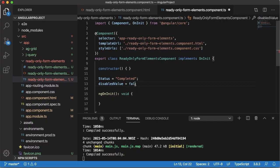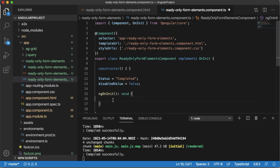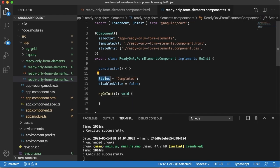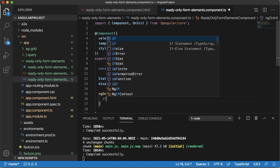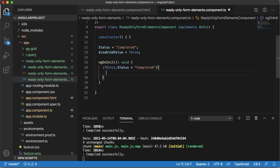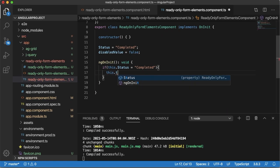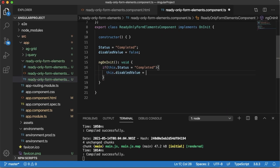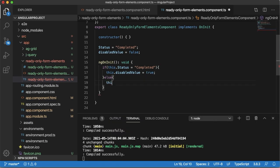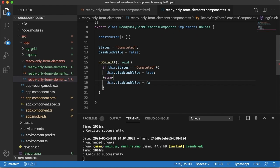We can change this value based on particular conditions or criteria. For in this example, if the status is completed I want to make these fields as disabled. In that condition I can make this field value disabled value as true, else this.disabled value is false.